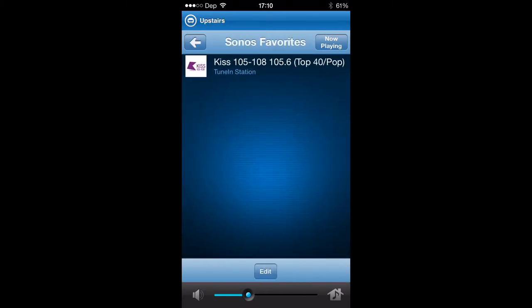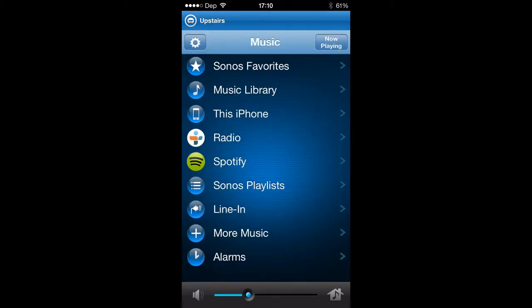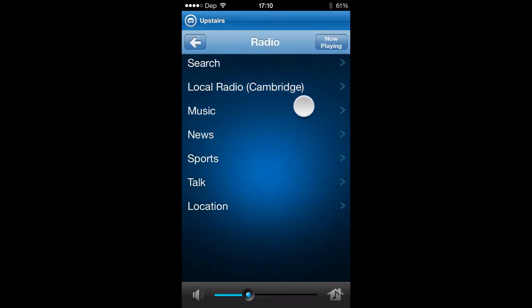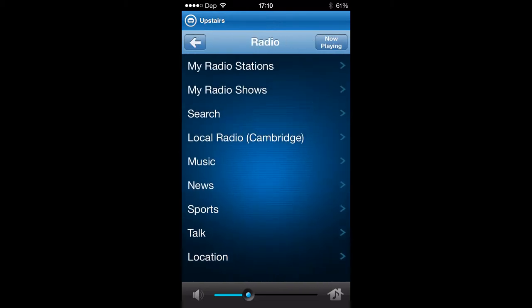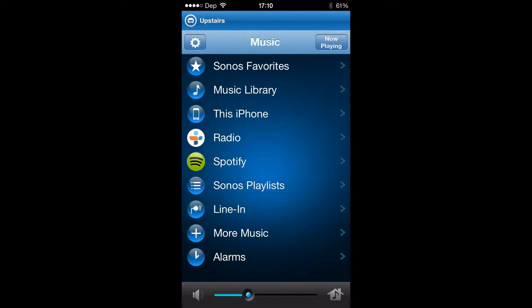I've got a radio station set up here as my favorite. If you click on radio here, you can actually search for any radio station in the world. That's pretty sweet and it's free.